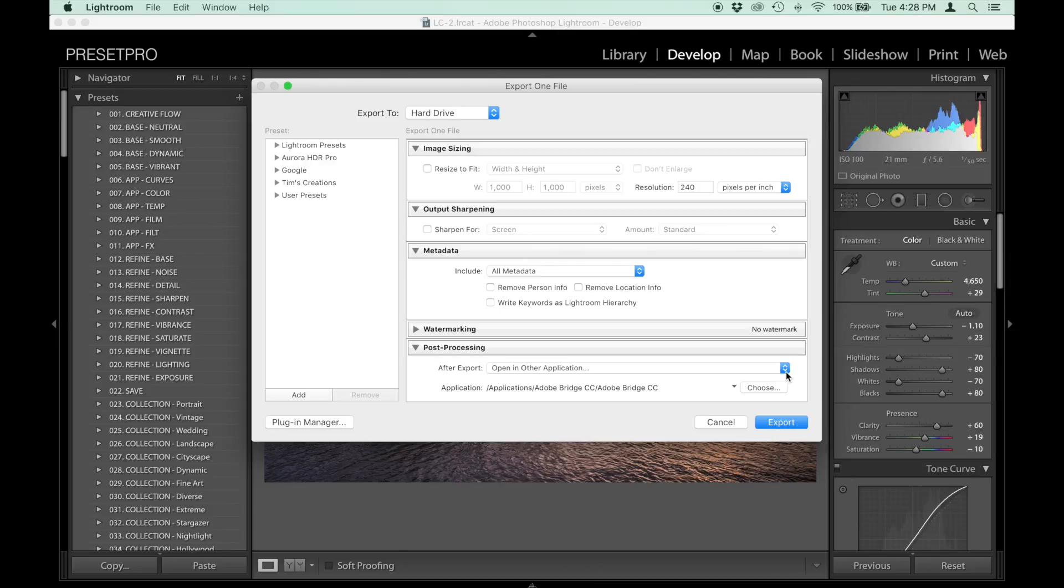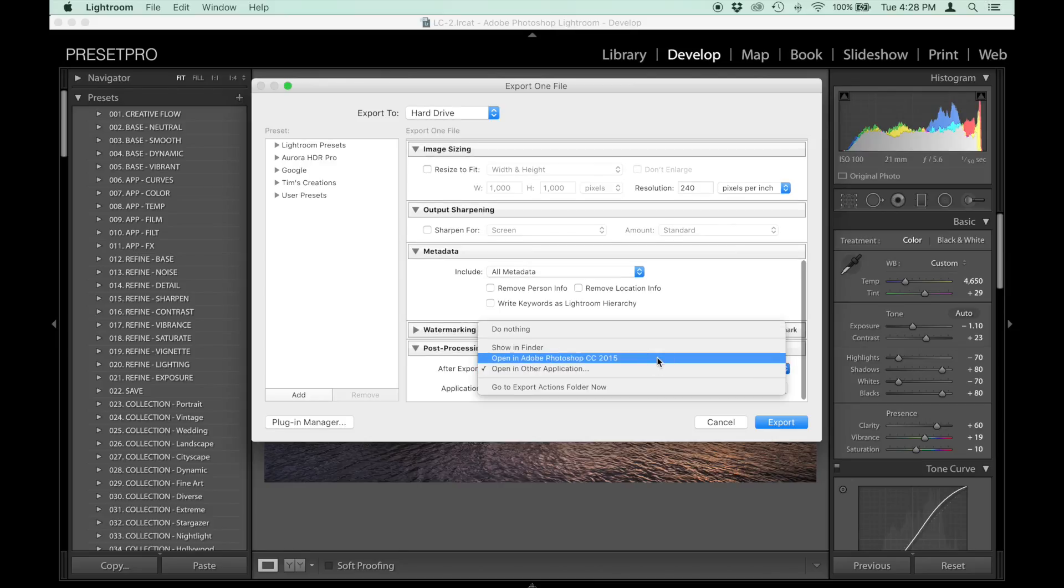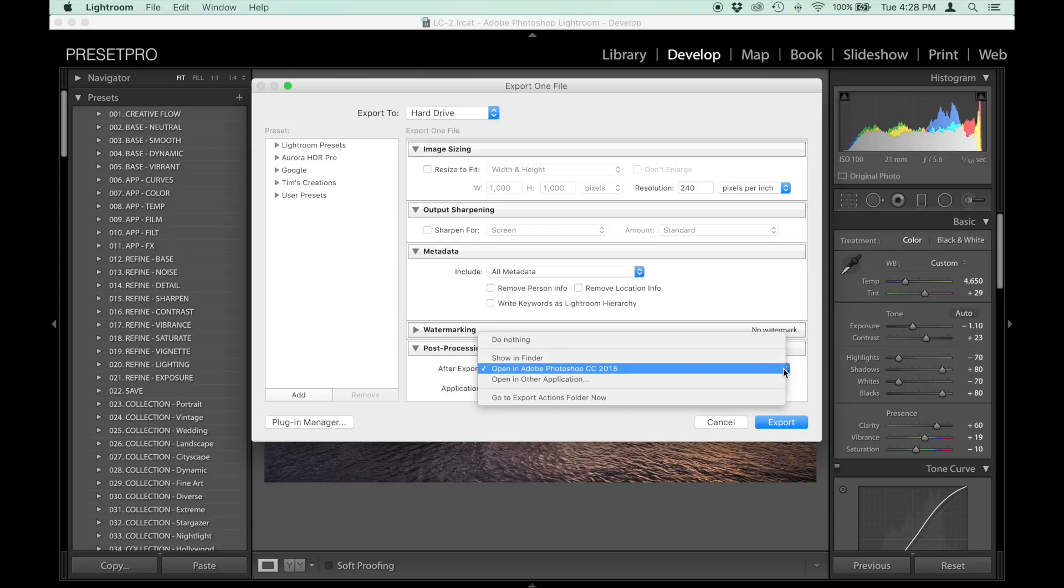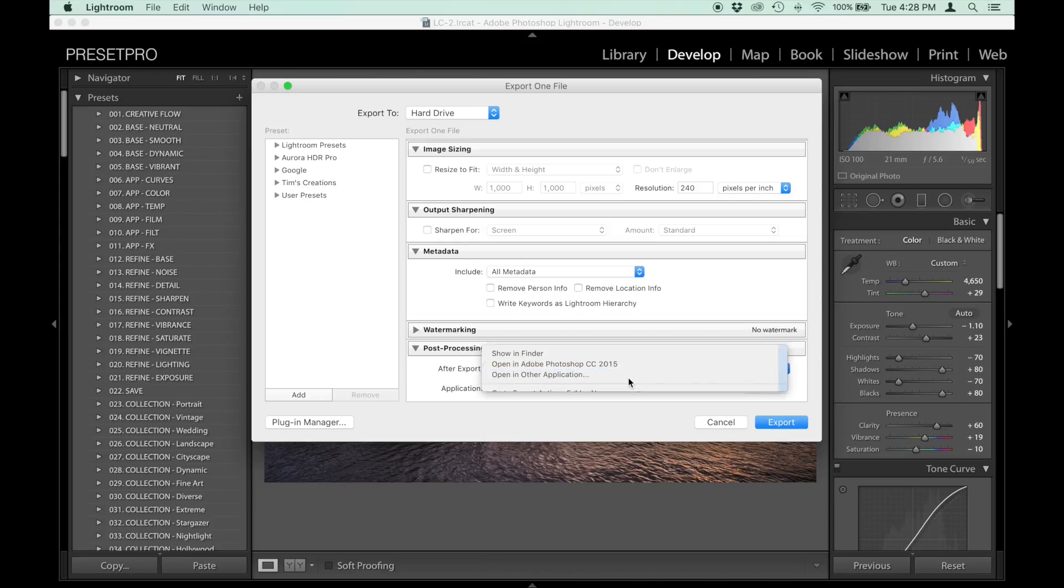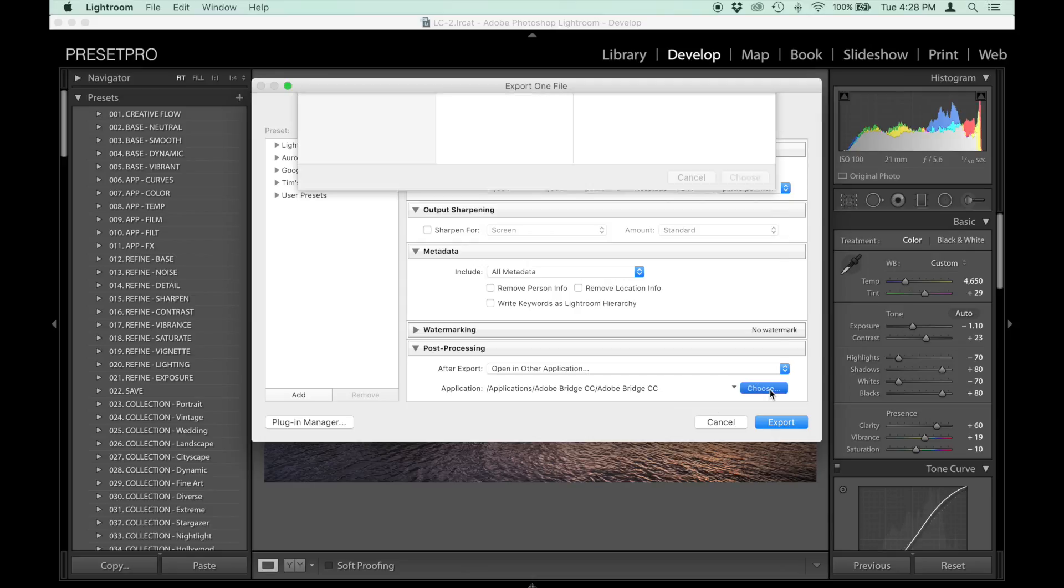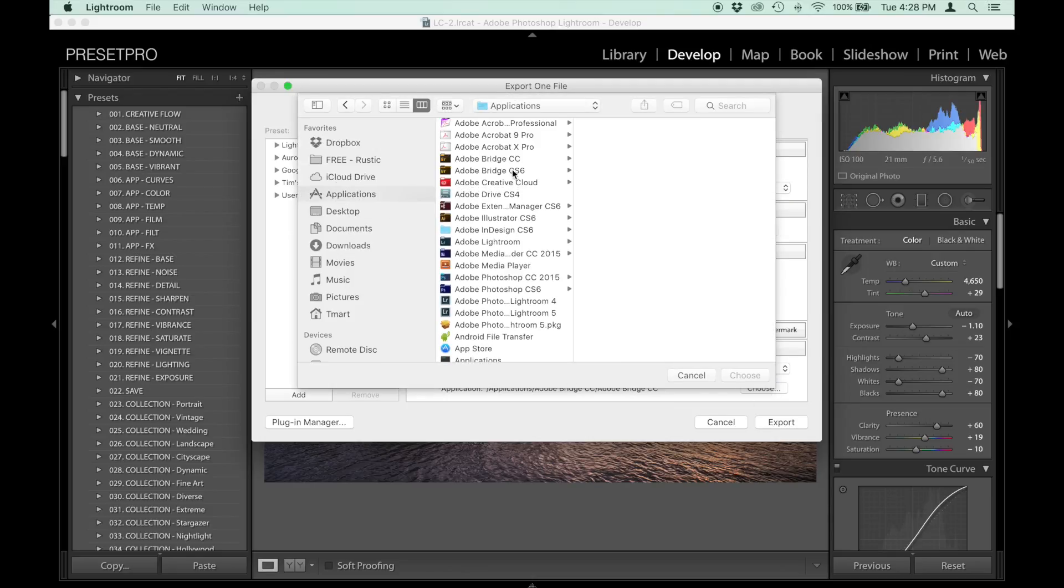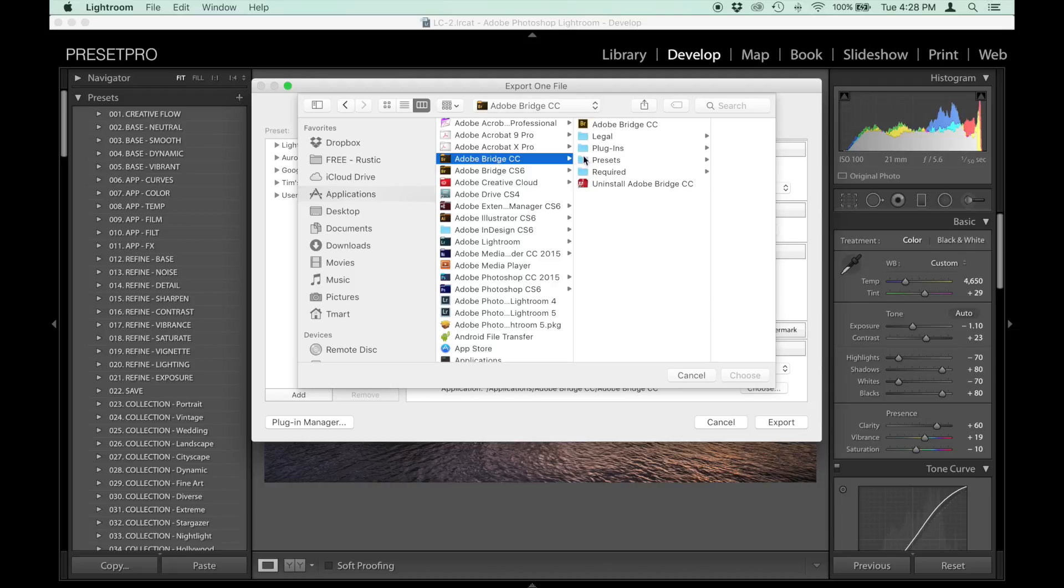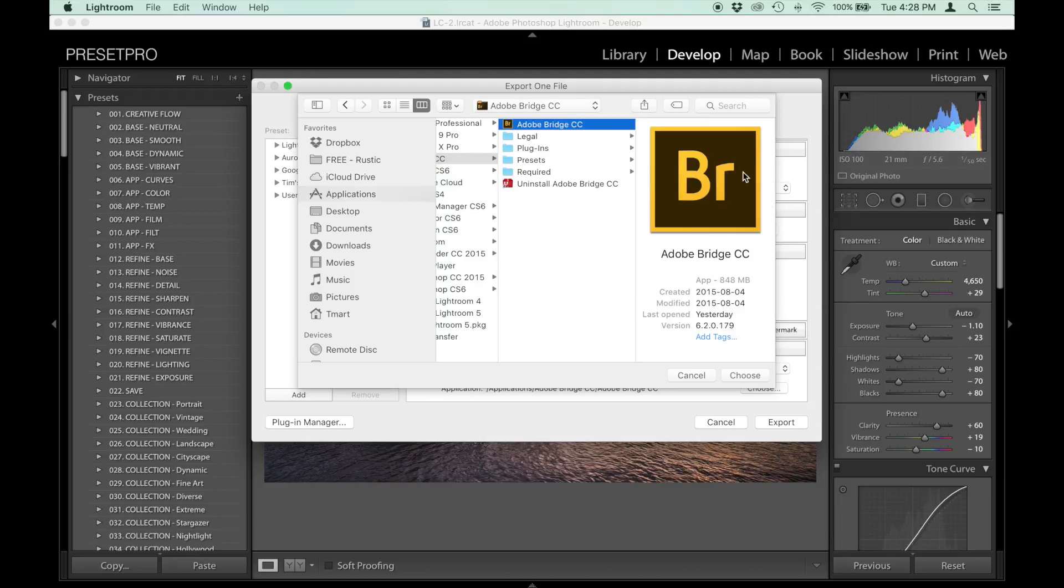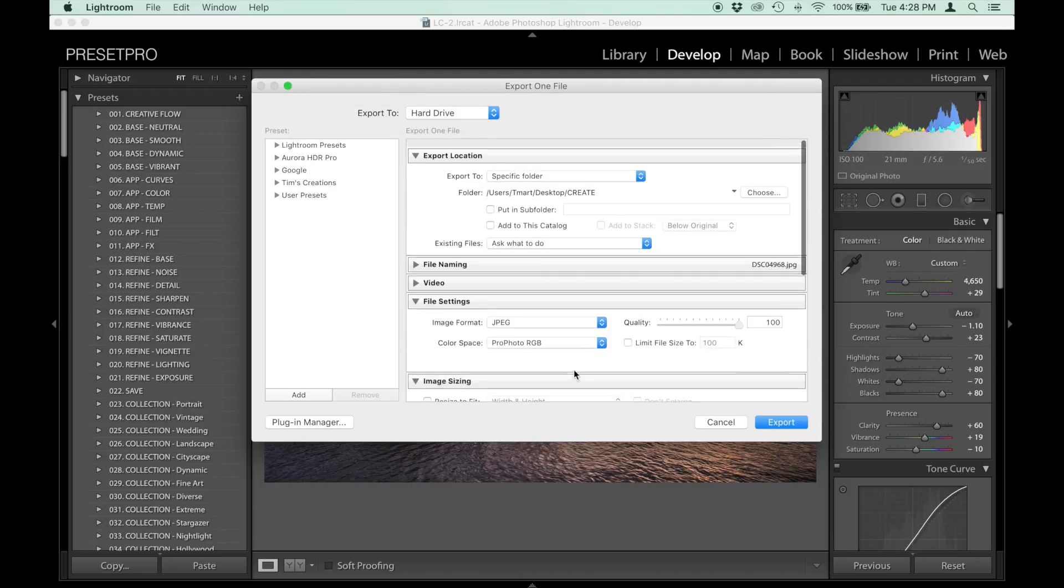Let's say you want to open it up in Photoshop - you can do that right there. Or in this case, open in another application, and we've got Adobe Bridge. I'll show you how to find that: you go to Choose, Applications, Adobe Bridge, Adobe Bridge, Choose, and there you go.